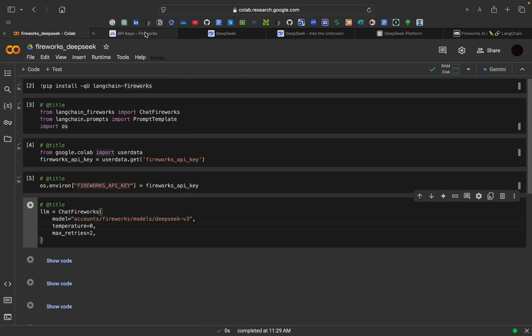So now my API key has been set in my environment. After this, you can see I have called ChatFireworks. So it will create an instance of ChatFireworks. And for that, we have to pass model, temperature and max retries.